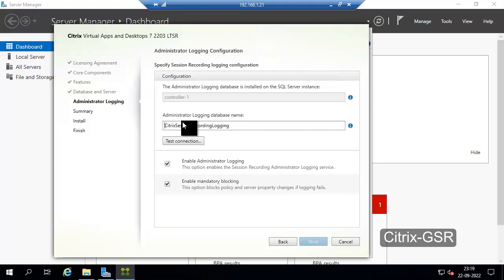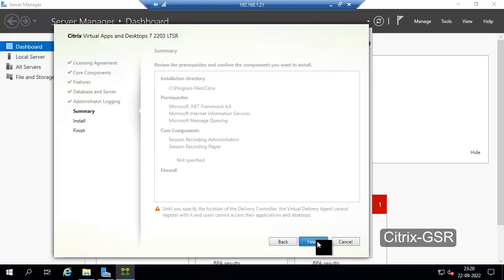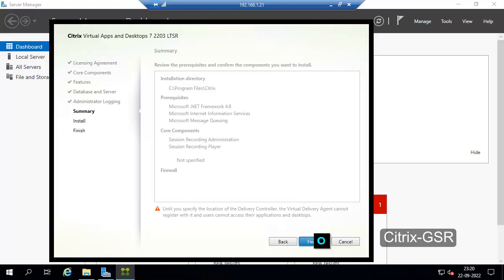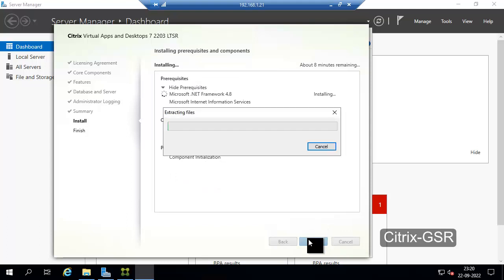One more database will be created. Just click Test Connection. We need to enable these options for logging and other things. Click Next, click Next, then click Finish. It will take some time to install the Session Recording Server role. Once it's installed I will show you how to configure it and how to install the agent.